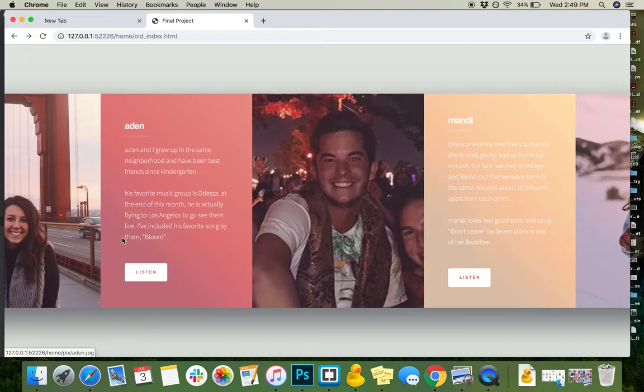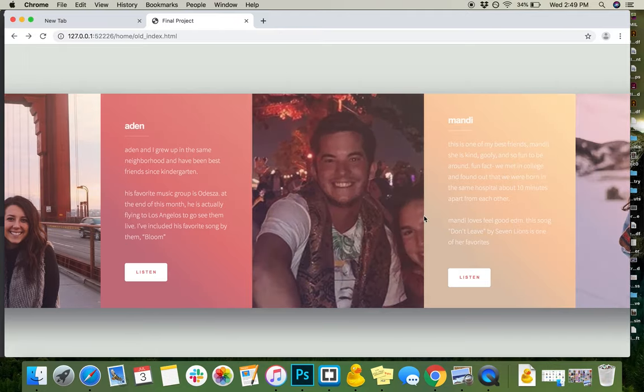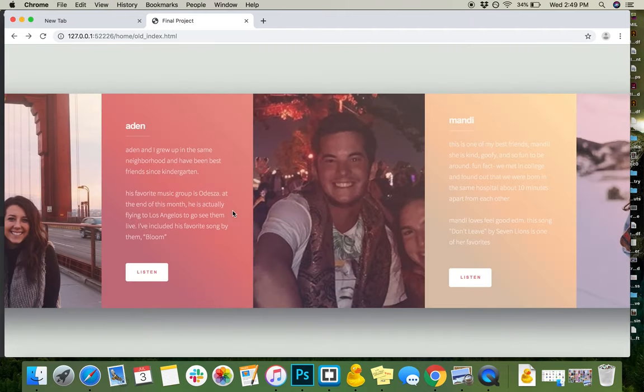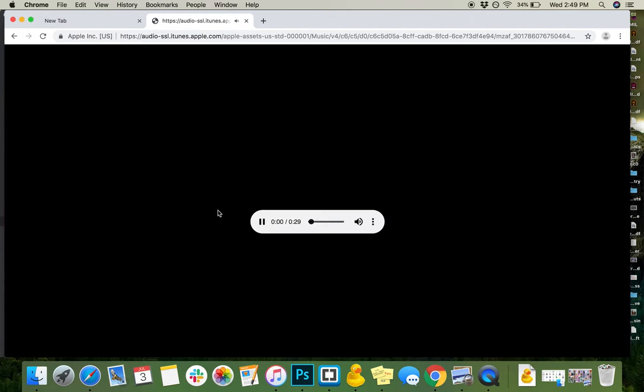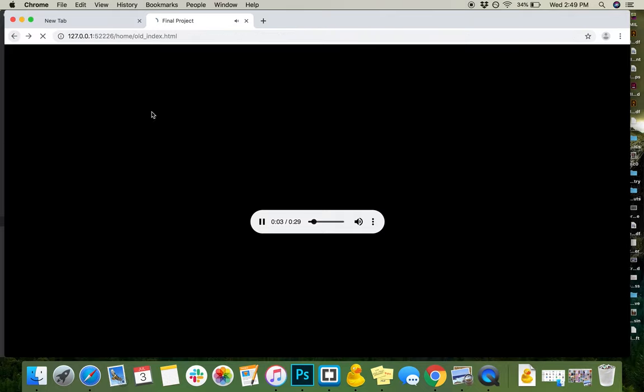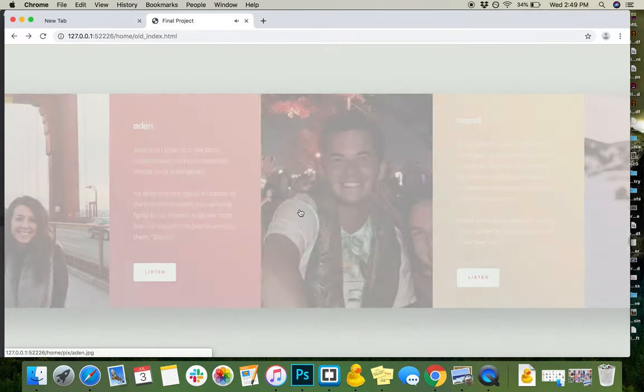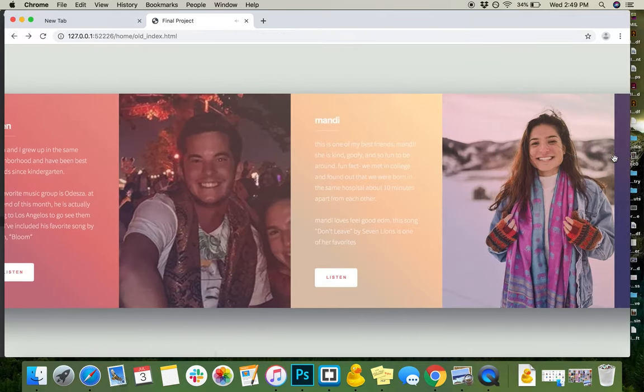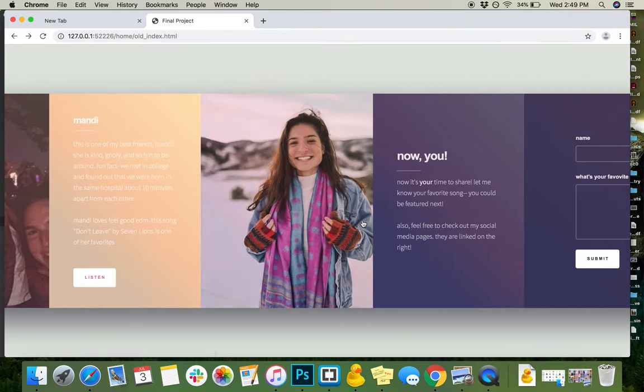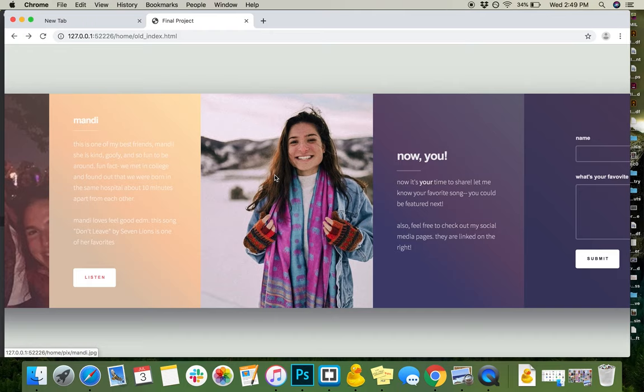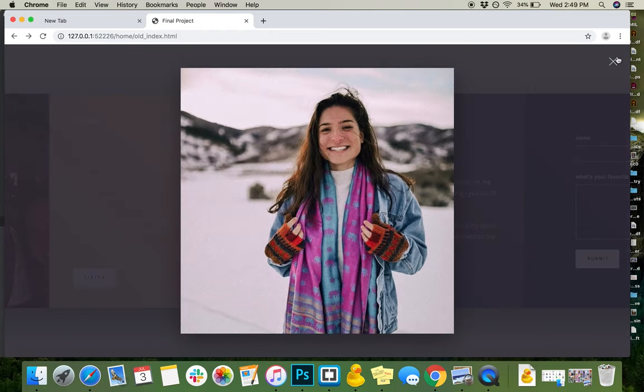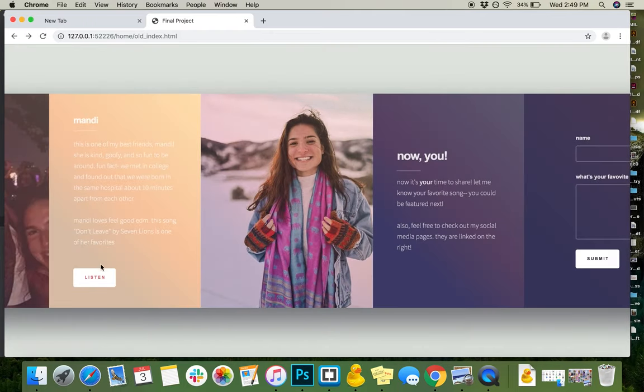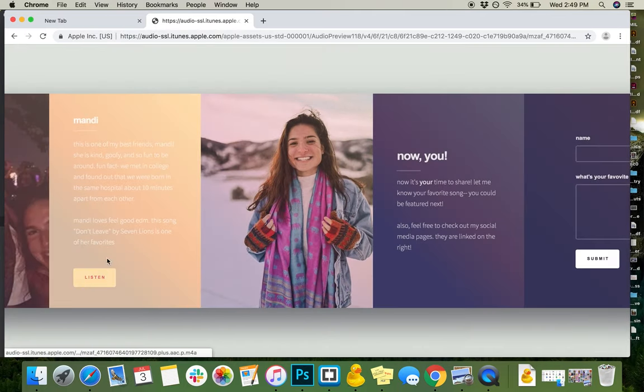This is Aiden, my best friend from kindergarten. His picture will come up bigger here, too. And his favorite song is Bloom by Odessa, which is why I included those Odessa graphics at the beginning. Here's Mandy, one of my other best friends, and her favorite song is Don't Leave by Seven Lions.